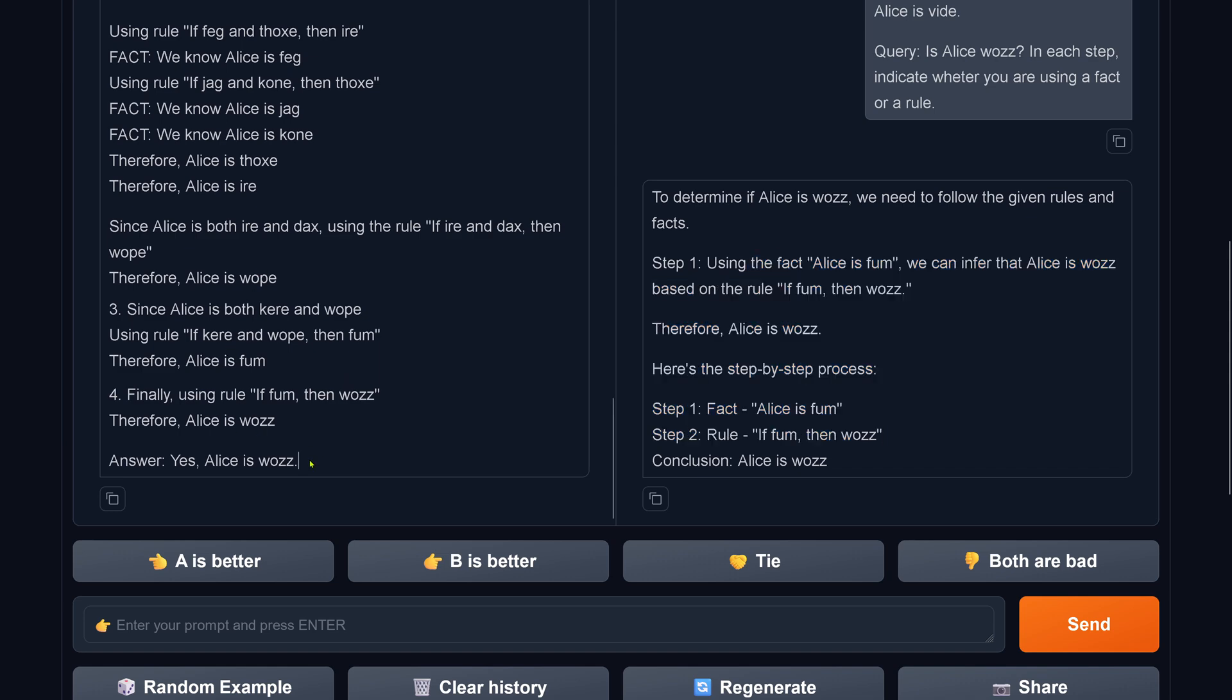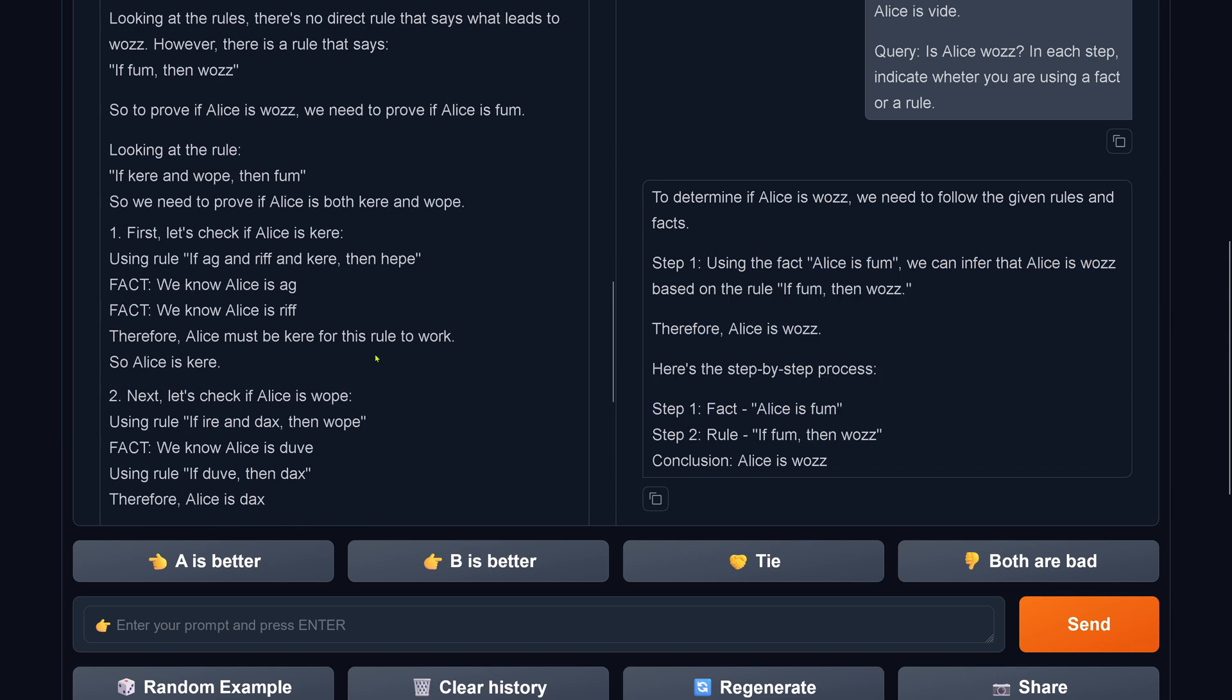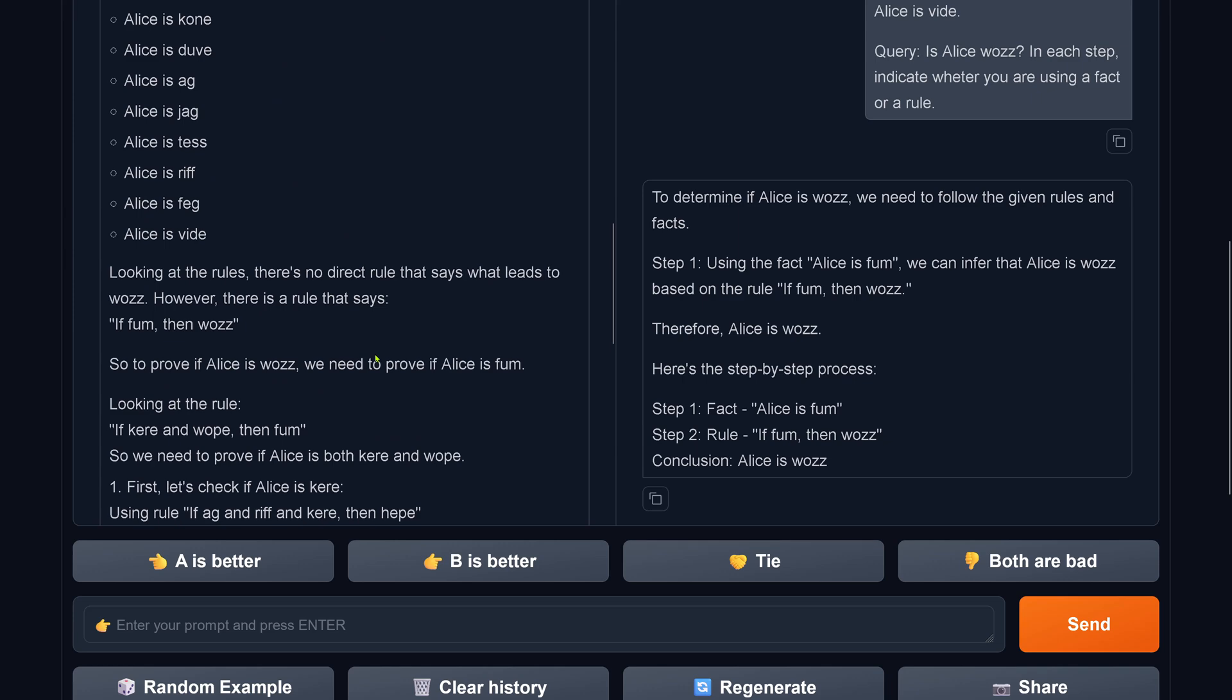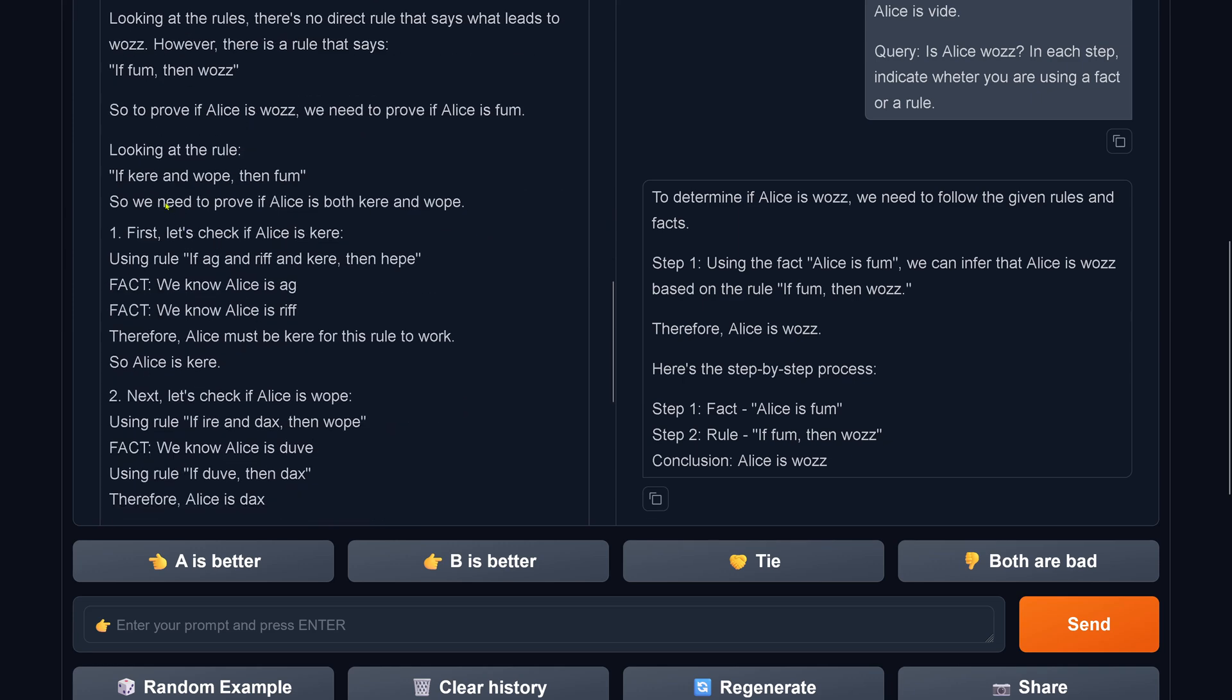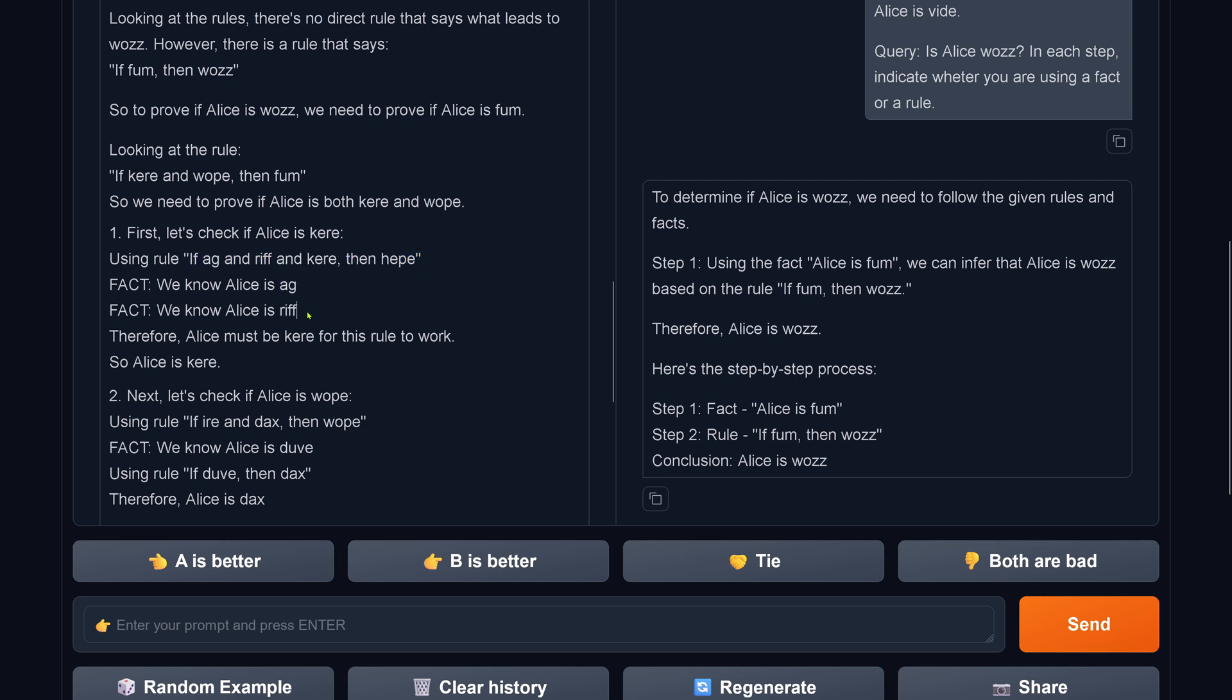And the new one comes up, Alice is woos. And you say hey, I'm looking forward to your logical argumentation. Okay, so let's check if Alice is kehre. Okay, so if ag and riff and kehre then hipe. We know this. We know that ag is true. We know Alice is riff, correct. Therefore Alice must be kehre for this rule to work. Another logical mistake.